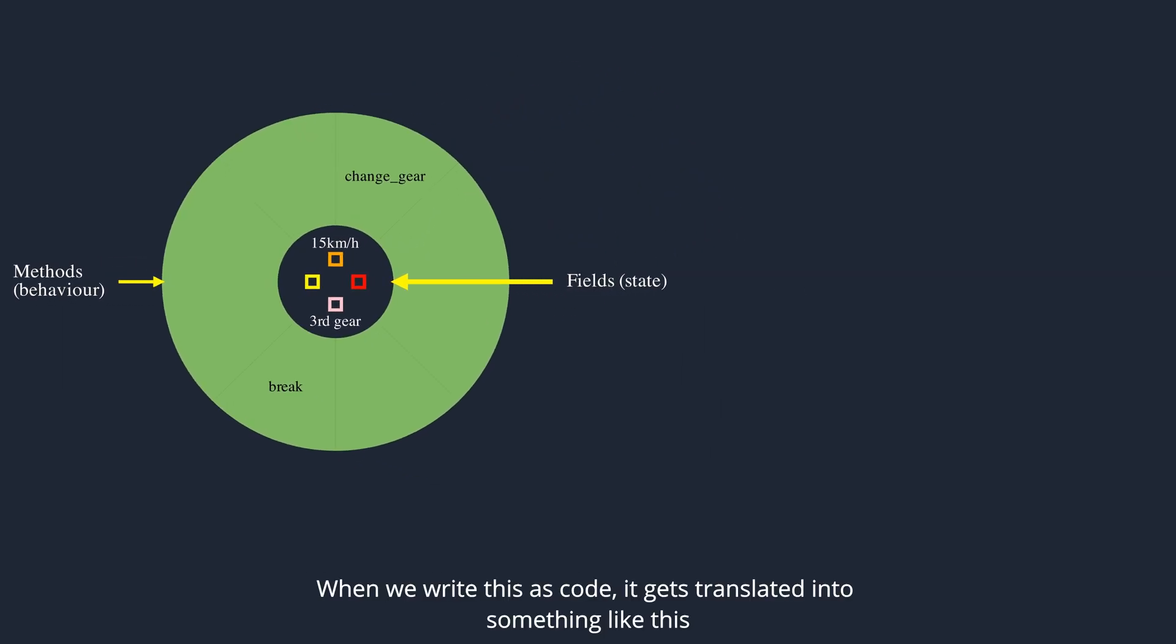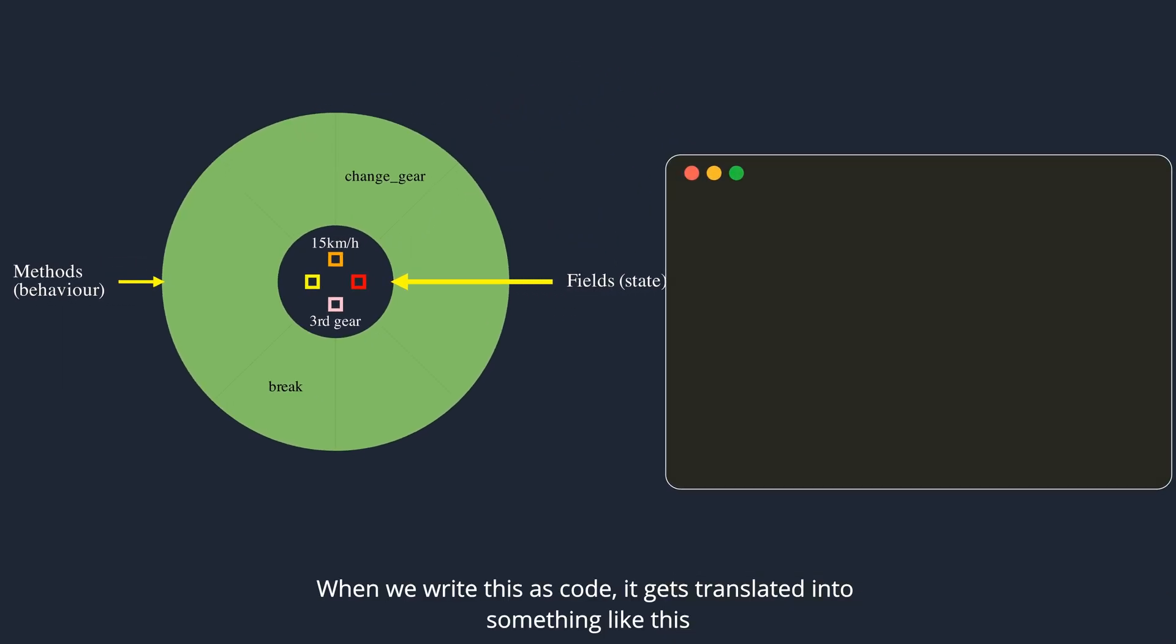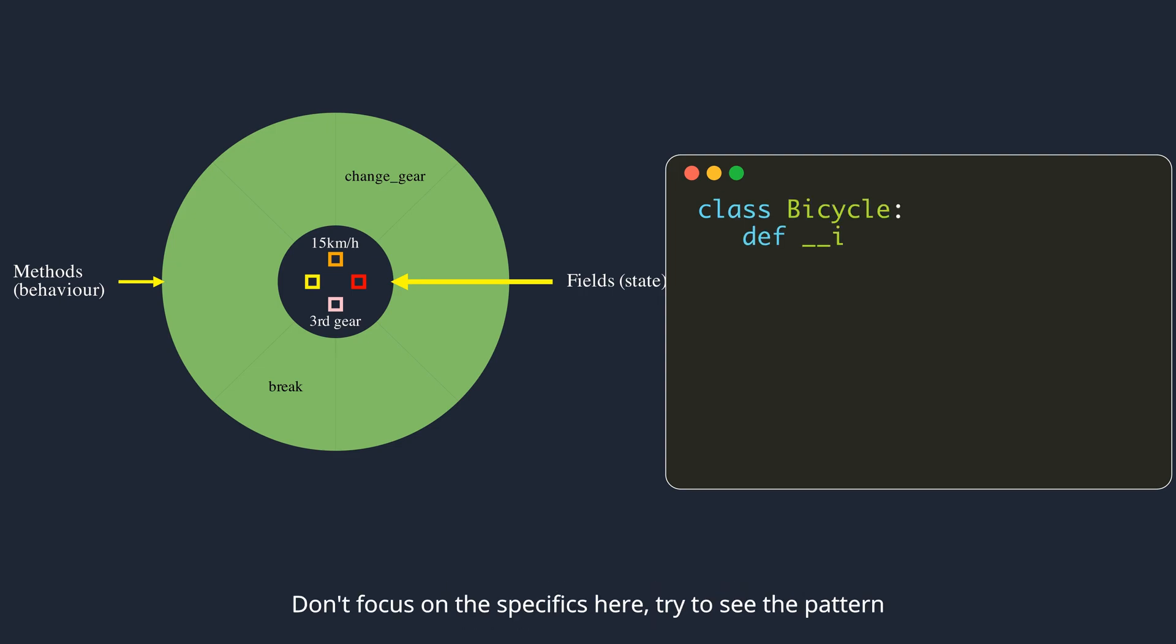When we write this as code, it gets translated into something like this. Don't focus on the specifics here, try to see the pattern.